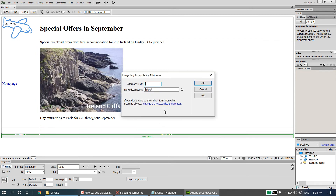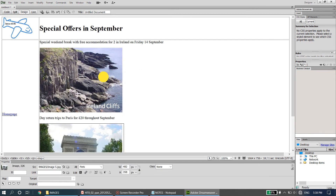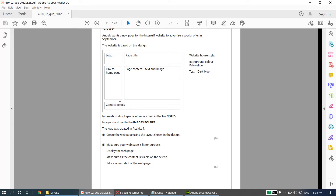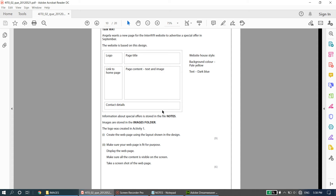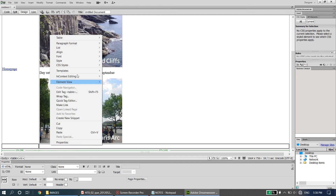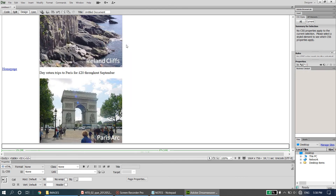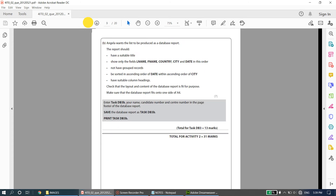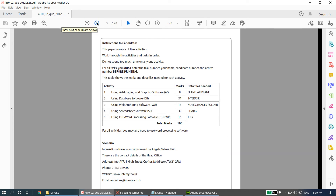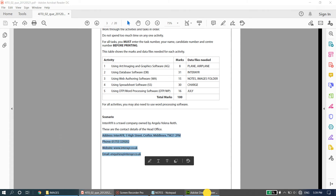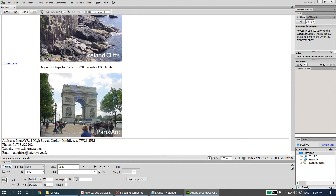Finally, the contact details row. If you look at the layout, the last row is merged across both columns. I'll select those two cells, right-click, go to Table, and say 'Merge Cells' to make it one cell. The contact details are given at the start of the paper — I'll copy the address, phone, and email and paste them in. We don't need to mention the website again.